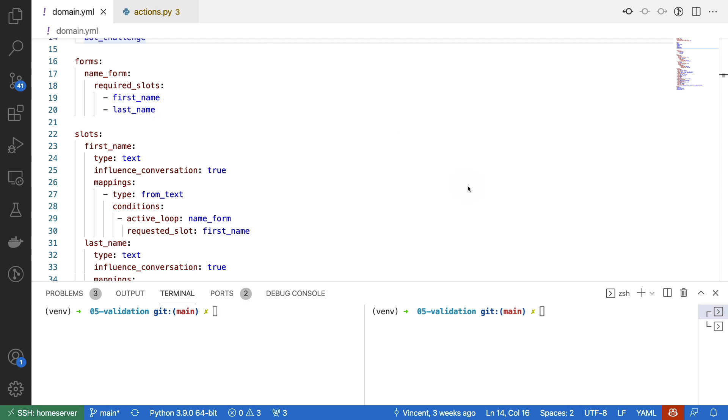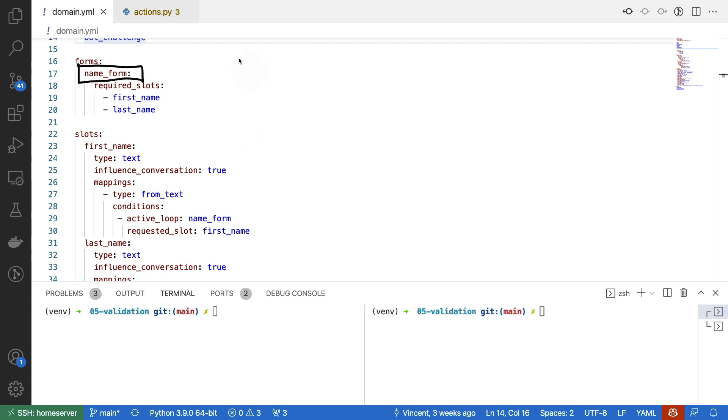If we're going to be recording the first and last name of a person, then it does make sense that we perhaps do a couple of sanity checks. So I'm going to use this as a motivating example to show you how you can add validation to Rasa forms in general.